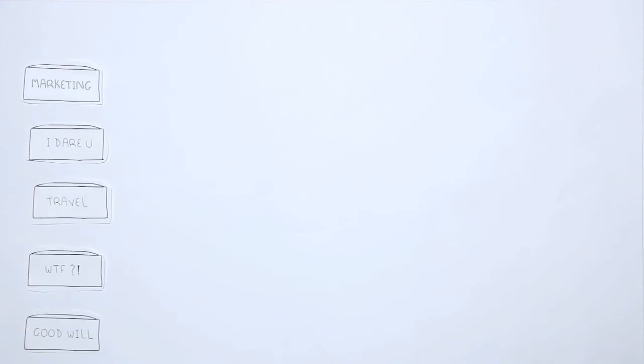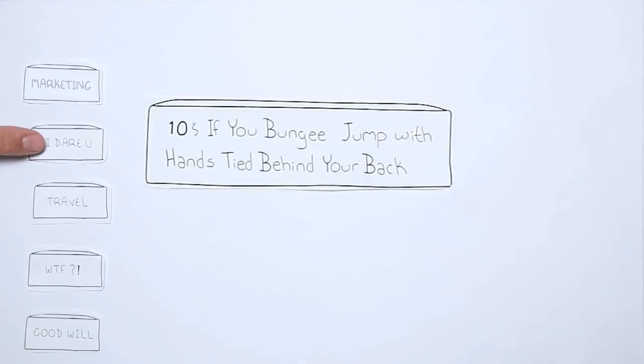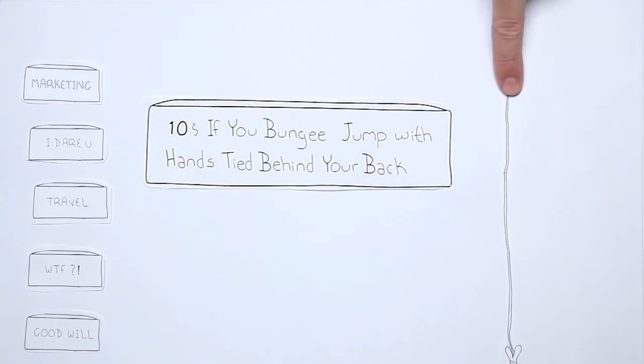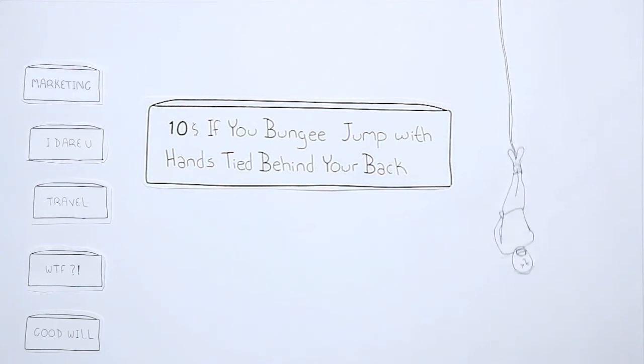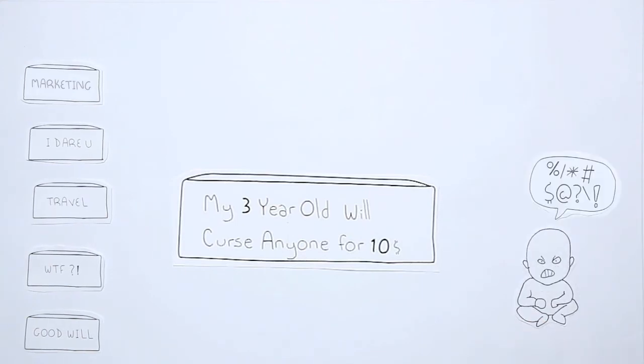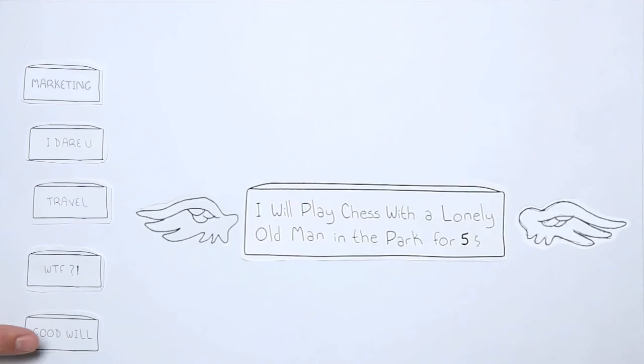Including fun ones like I Dare You where people will pay you money if you complete their dare. What The F*** where people will do things that will make you say what the f***, and Goodwill where you can pay people to do good.